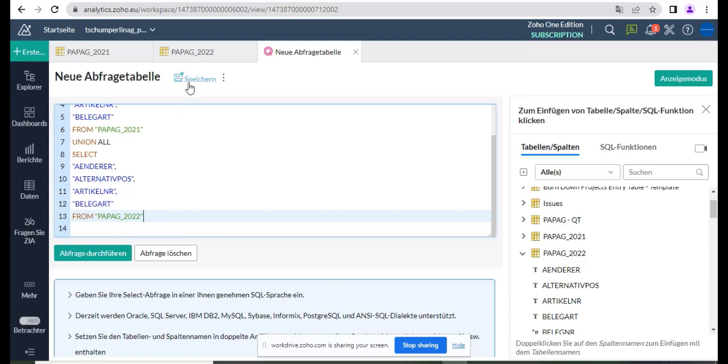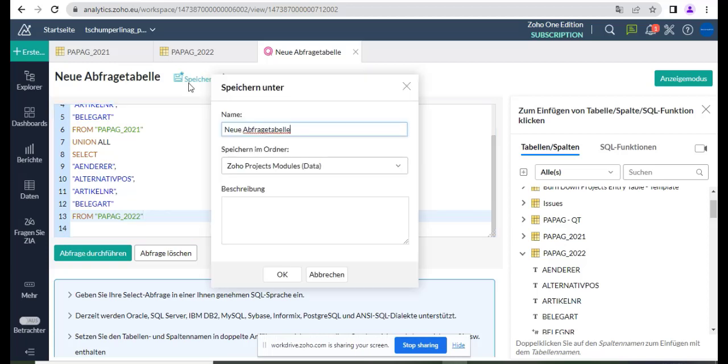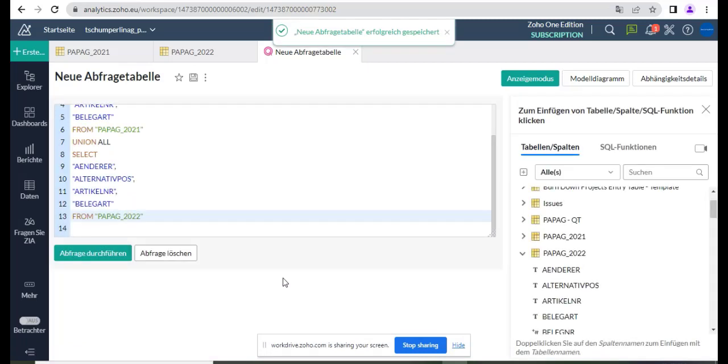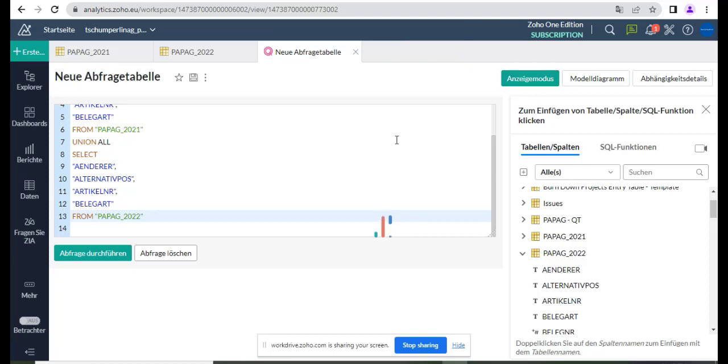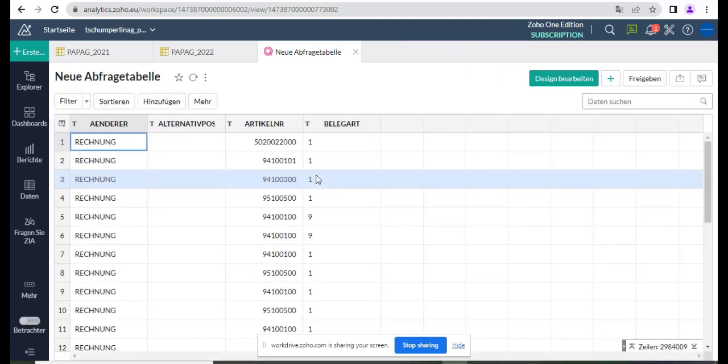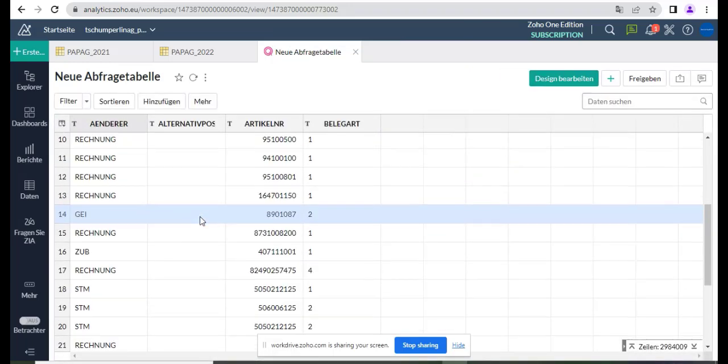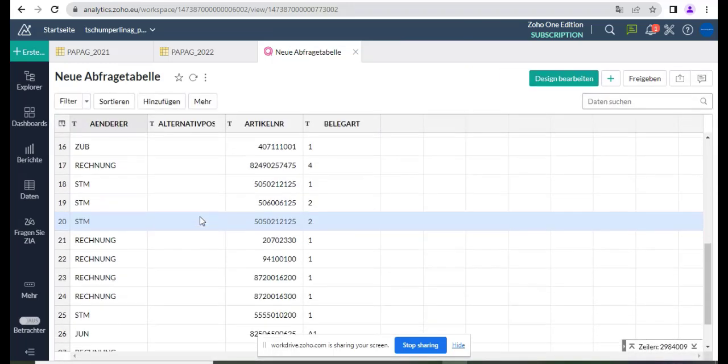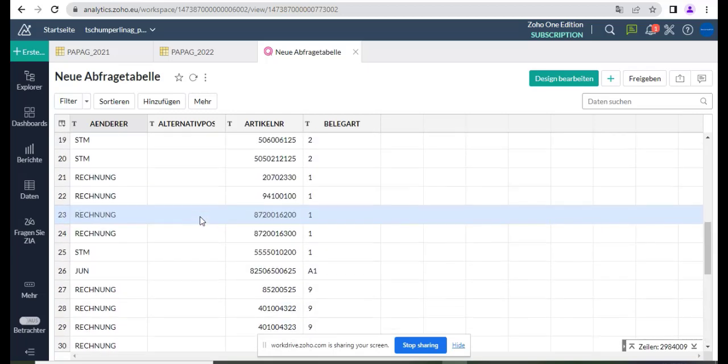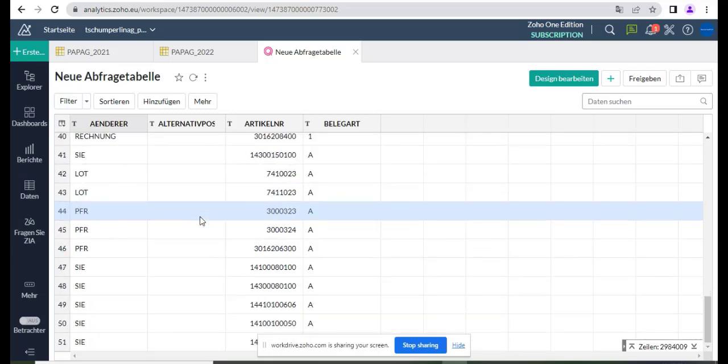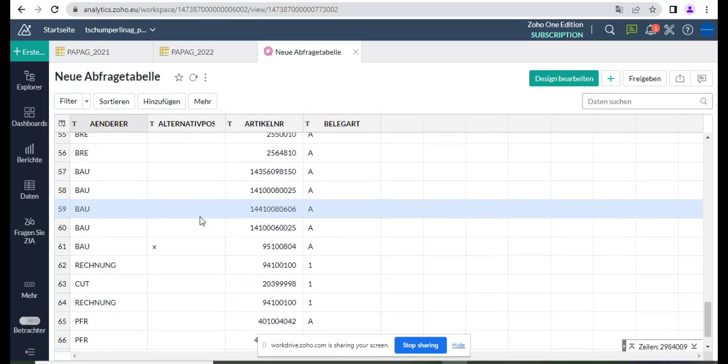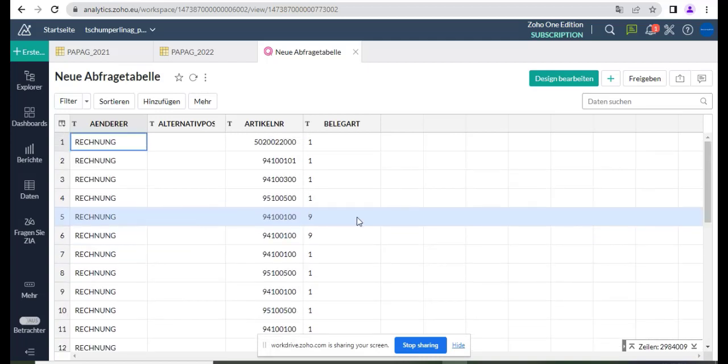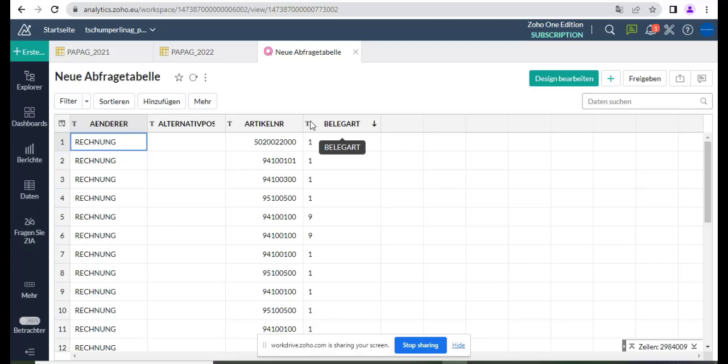Let's save it. Let's see and check the data. Okay, it's joining. It joined from the first table and second table, all the data. So this way you can join any tables in Joho Analytics.